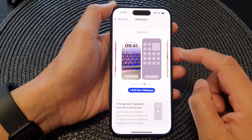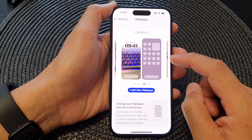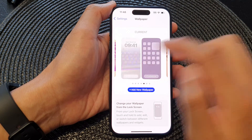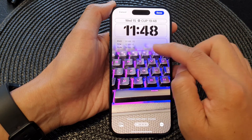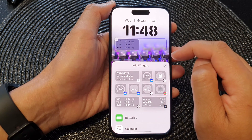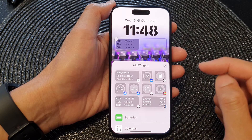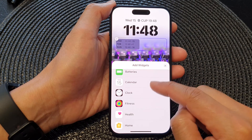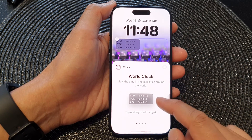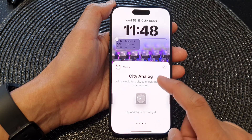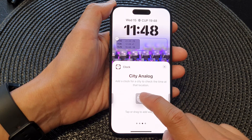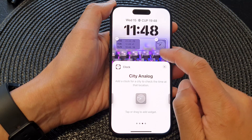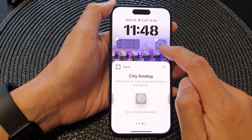Next, tap on Customize, then scroll down and tap on the bottom widget. In here, scroll down and tap on Clock. Next, swipe across until you see CT Analog, then tap on it — or you can drag it — and it will be added to your bottom widget panel.